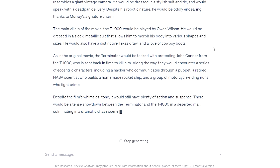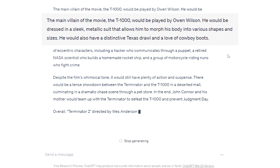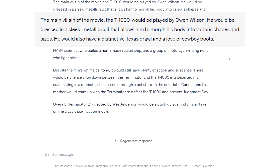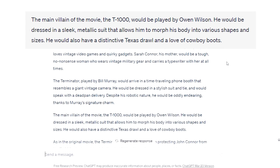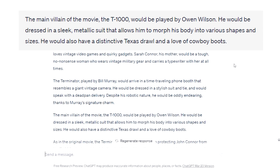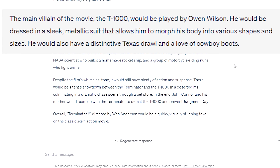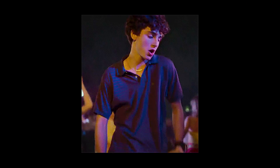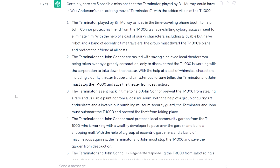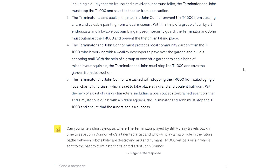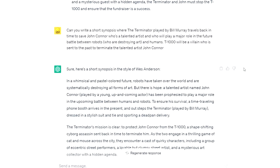I also like this part: the main villain of the movie, the T-1000, would be played by Owen Wilson. He would be dressed in a sleek metallic suit that allows him to morph his body into various shapes and sizes. He would also have a distinctive Texas drawl and a love of cowboy boots. And I can follow that logic and assume that Timothy Chalamet would play John Connor and Tilda Swinton would play his mother Sarah Connor. I won't get through all of the text provided by ChatGPT here — you can pause the video and read it fully if you want — but I think some of the ideas are pretty good and give me inspiration for script writing.